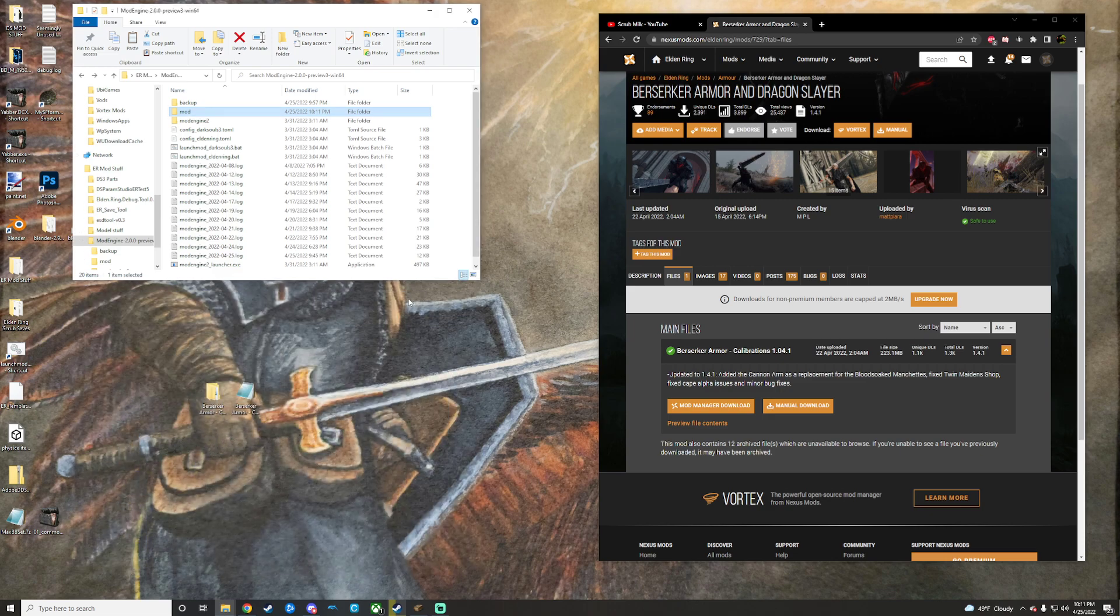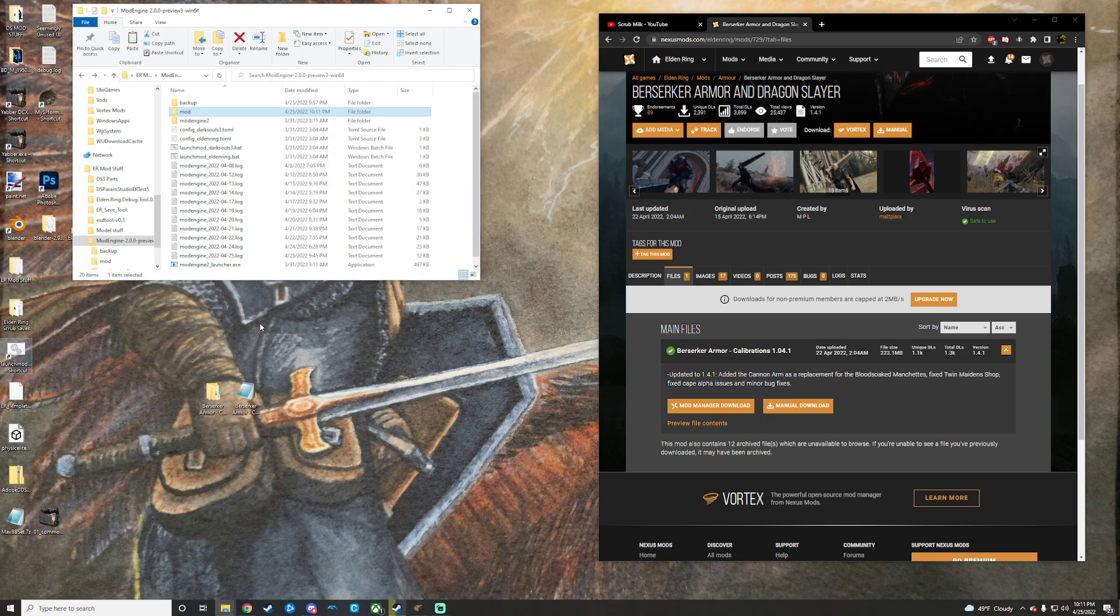That is now installed. I will go right on ahead and launch Elden Ring now with the launchmod.bat file that is inside of the Mod Engine folder.